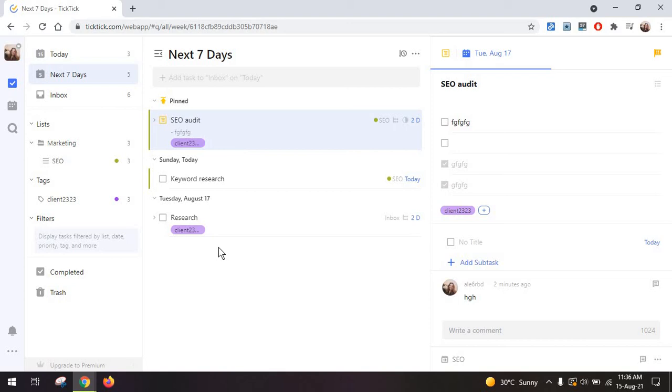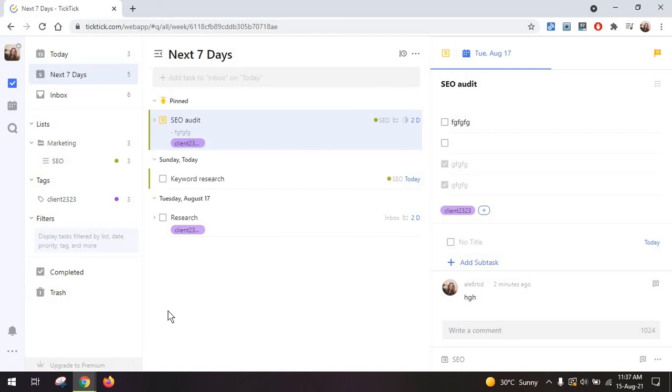Once you start getting multiple people into here your lists and tags and even filters will just be a bit too many to handle so you will have to really look for a different tool at that point.